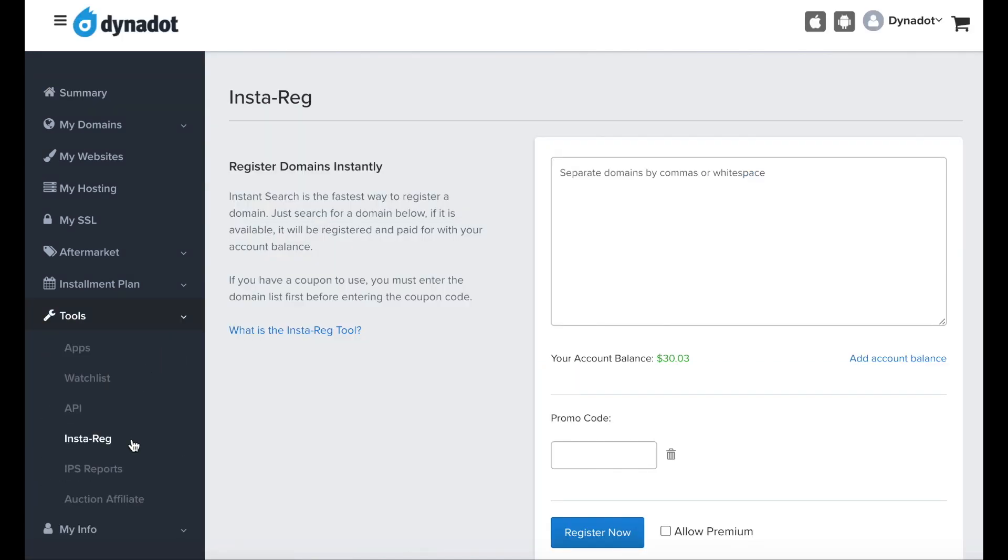On this page, you can enter the names you would like to register in the search box separated by a comma or white space.